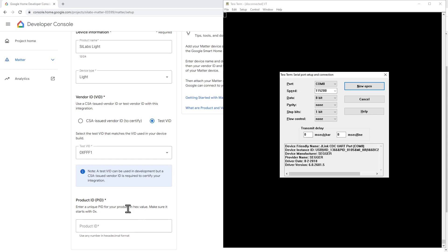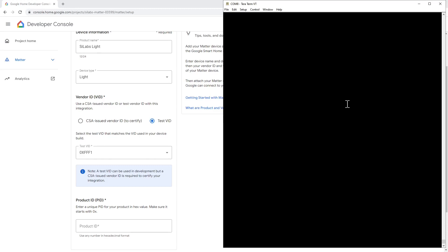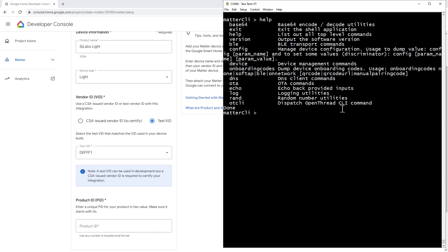To obtain these values, I'm going to connect over a serial terminal to the matter light that I have running. So the board rate is 115200, eight data bits, no parity, one stop bit and no flow control. Once I'm connected, pressing enter will create a matter CLI prompt. And to get a list of commands that you can issue, type the help command.